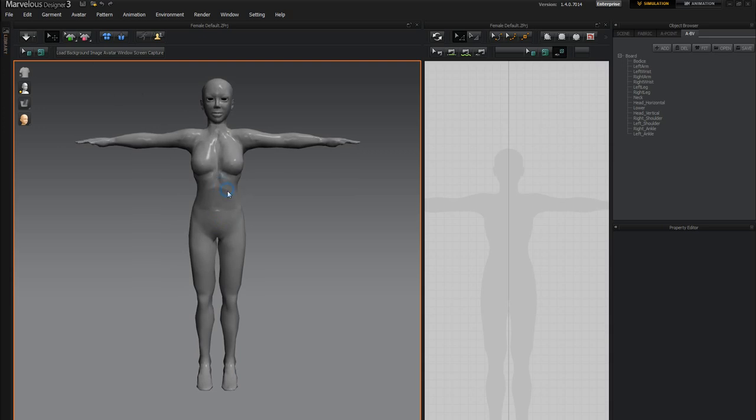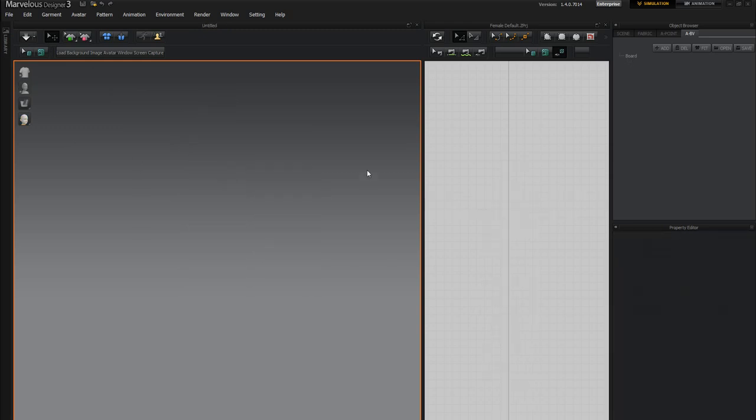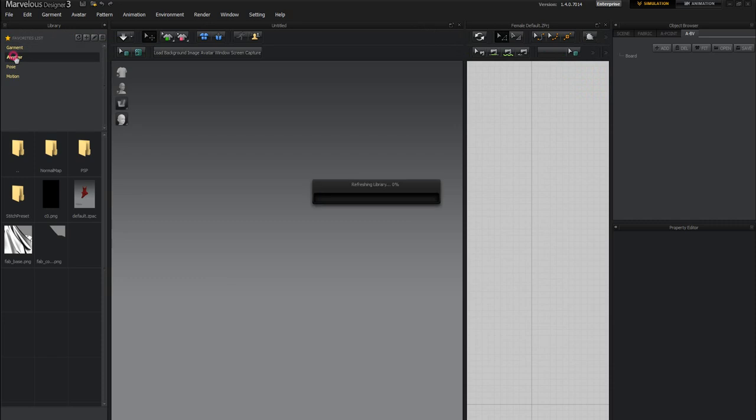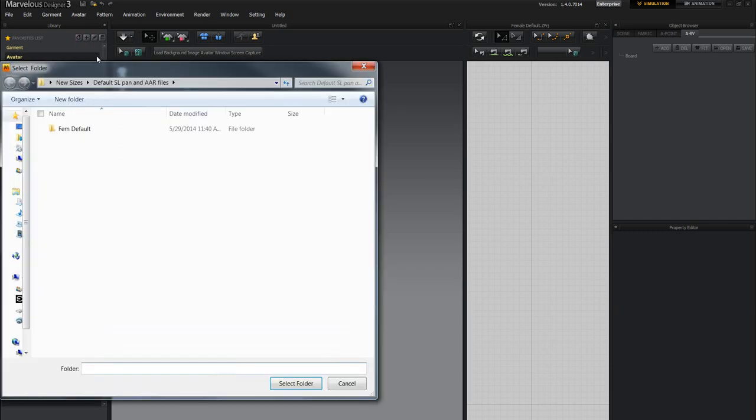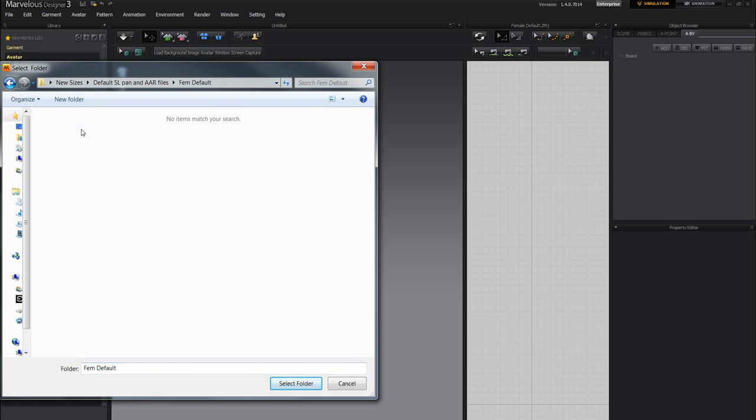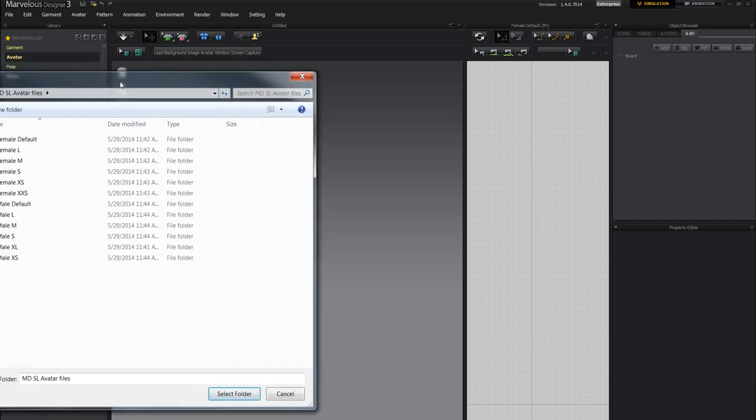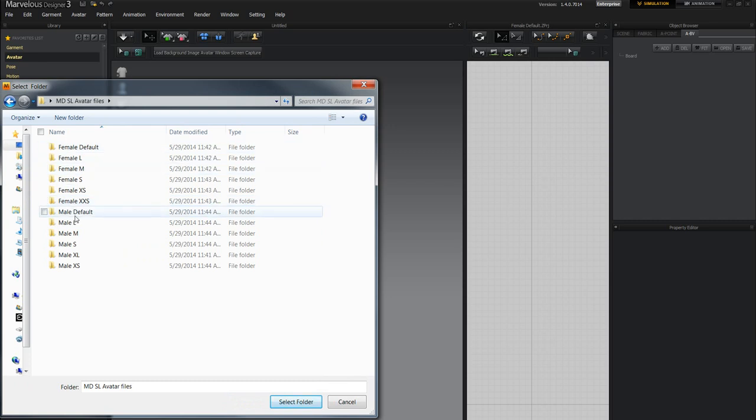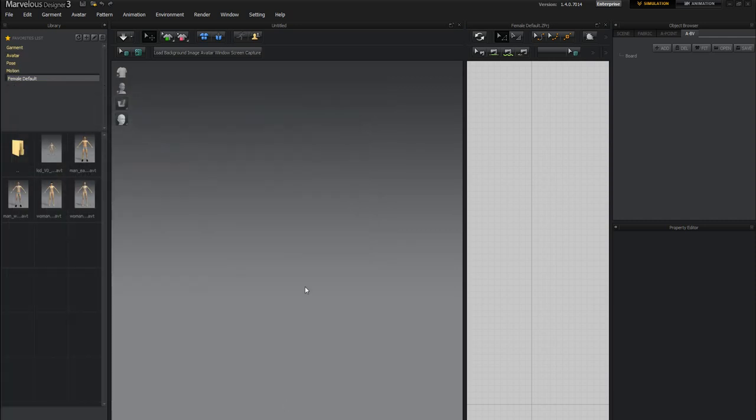So if I come here to this library button and I have either garment, I can go to the avatar here. So here's the avatar, right? And if I go to this plus button. After I hit the plus button, I get a browser to open up this folder and I can take it and choose the female default and click select folder.